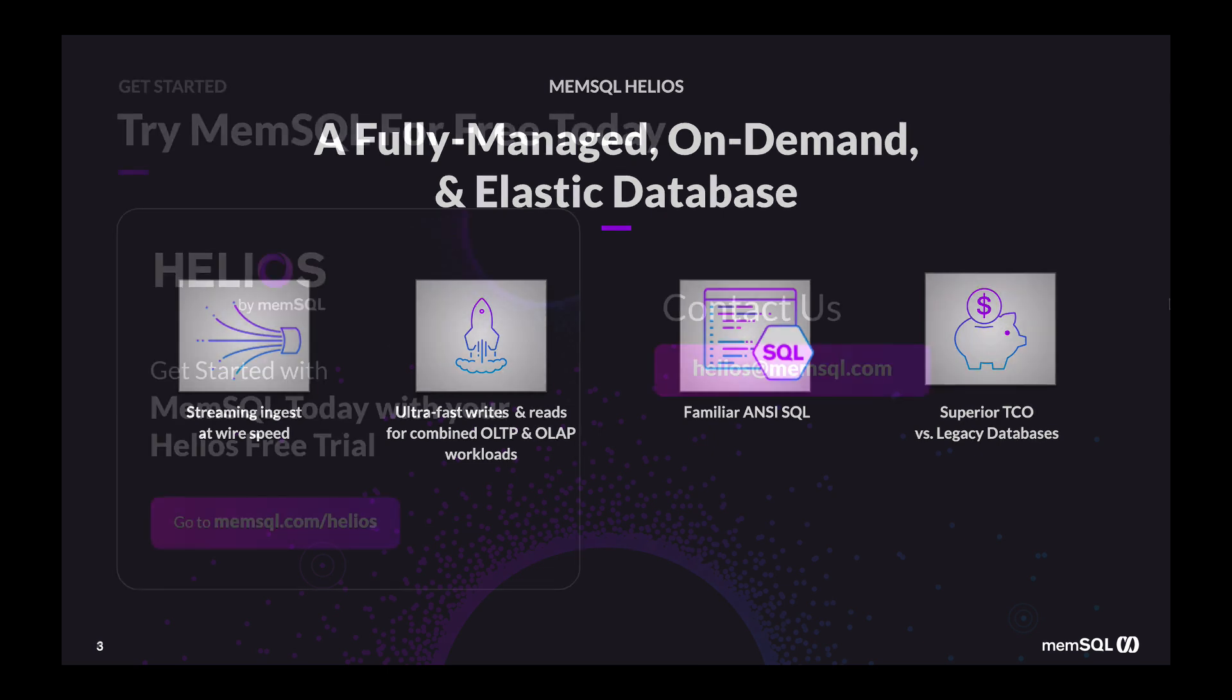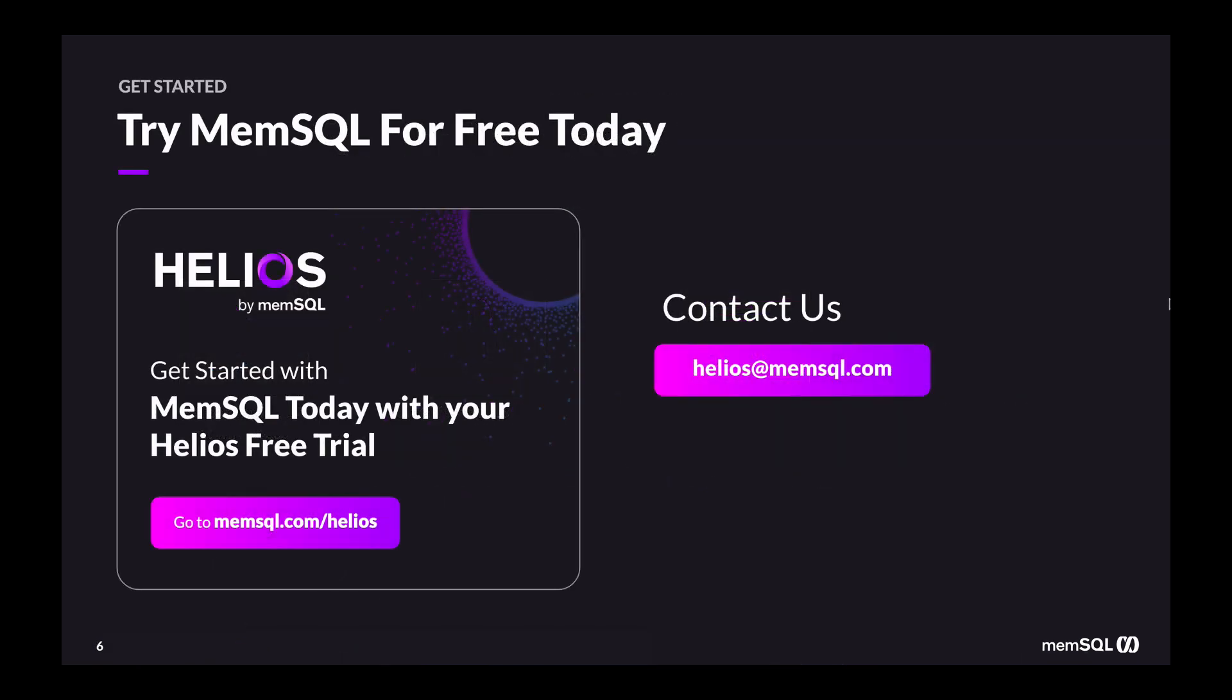Try this yourself by spinning up a Helios cluster. The link's on the left. And if you have any questions, use the email link on the right. Thanks for watching.